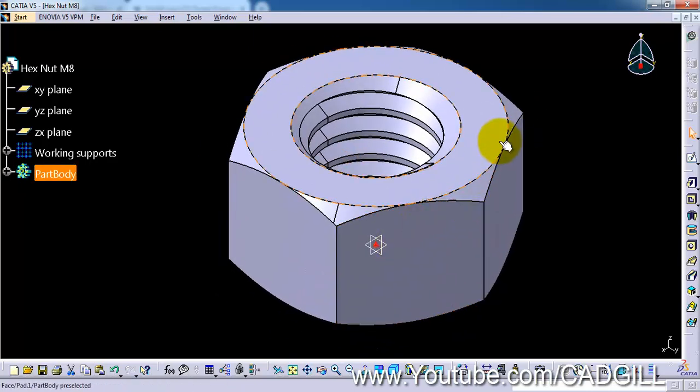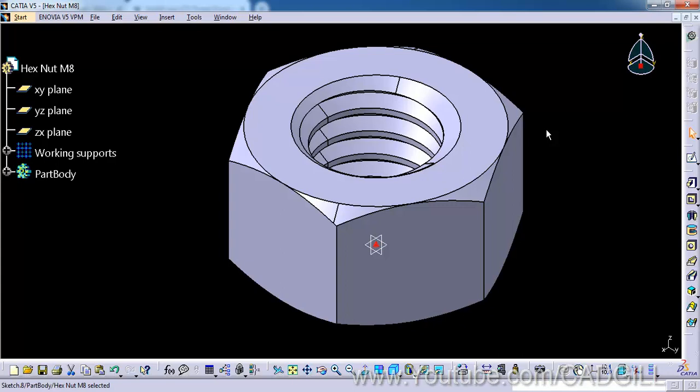So this concludes our video tutorial on modeling a hex nut with ISO threads M8 in CATIA. If you like this video please give us a like and subscribe to our channel. If you are facing any problem with this design you can comment on this video and I will try to solve it. You can download this video from our blog which is mentioned in description. Thank you for watching this video tutorial and have a nice day.